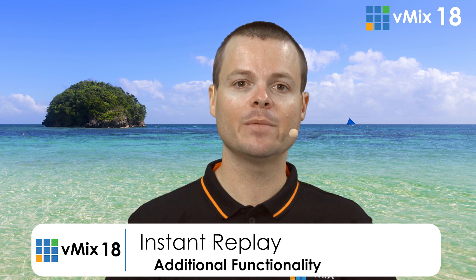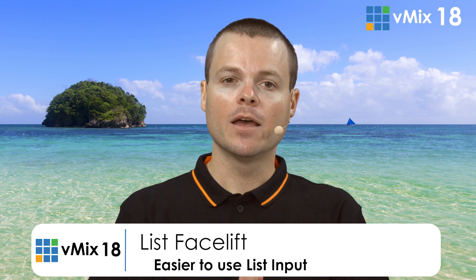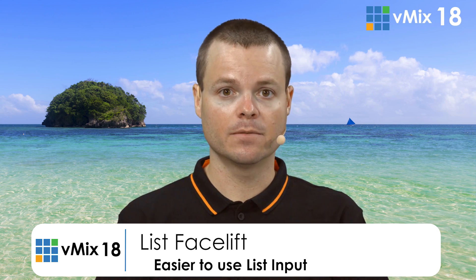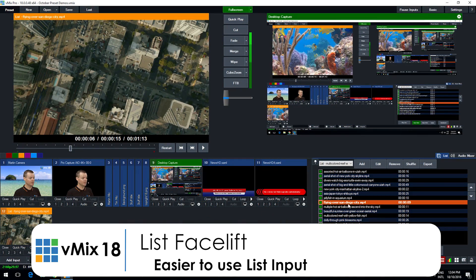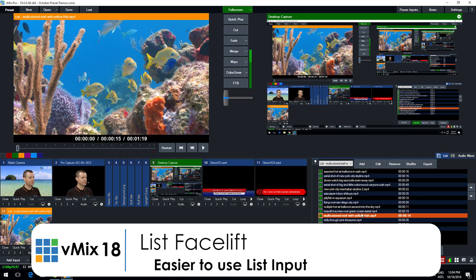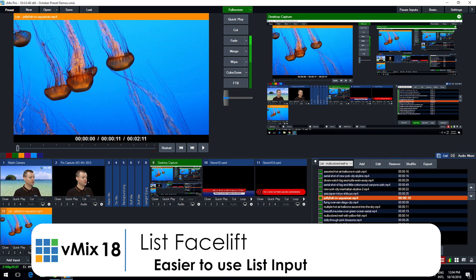Also in vMix 18 is a new list tab. Previous versions of vMix had the list, which allows you to add audio and video clips into a single input. But the edit list window that allows you to edit that list was a separate window. Now it is a dockable tab in the main interface, allowing you to quickly and easily queue up videos from a list without leaving the main production window.